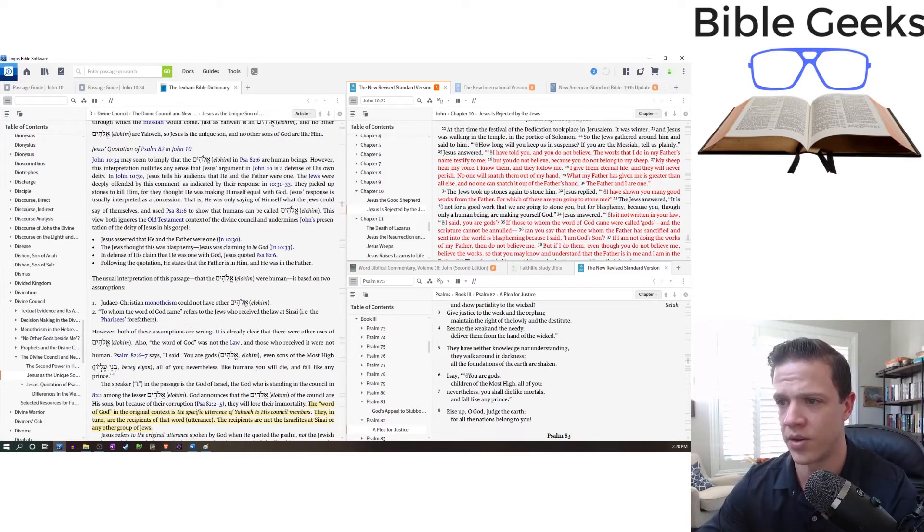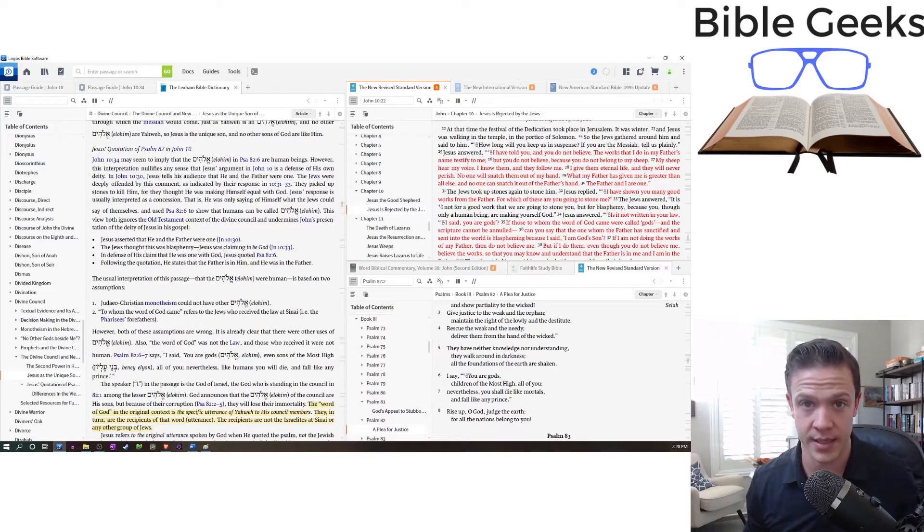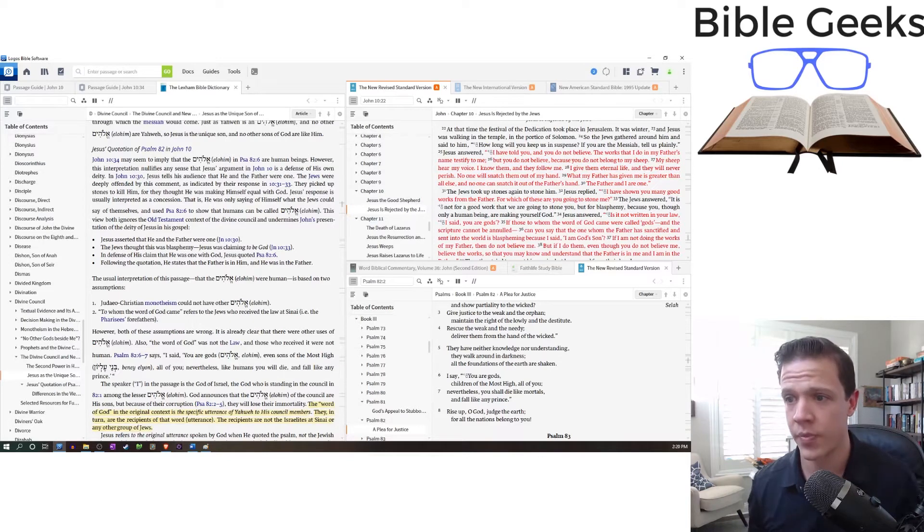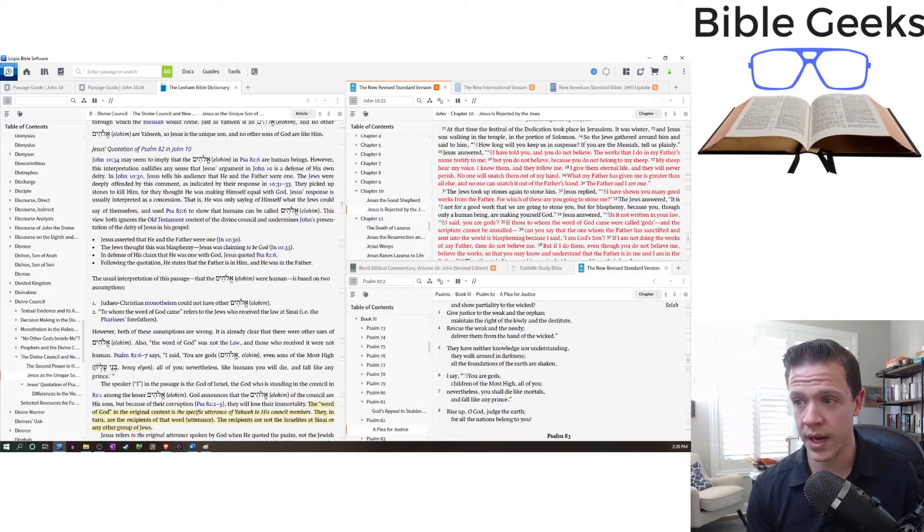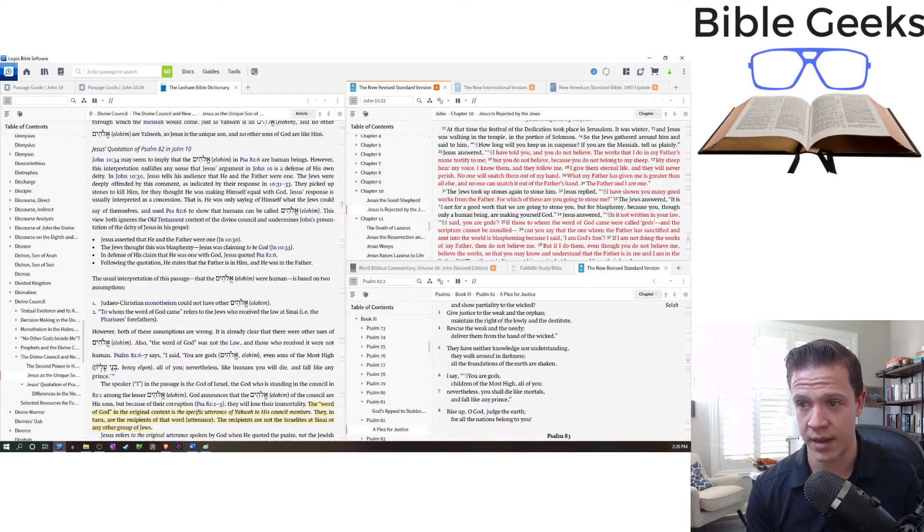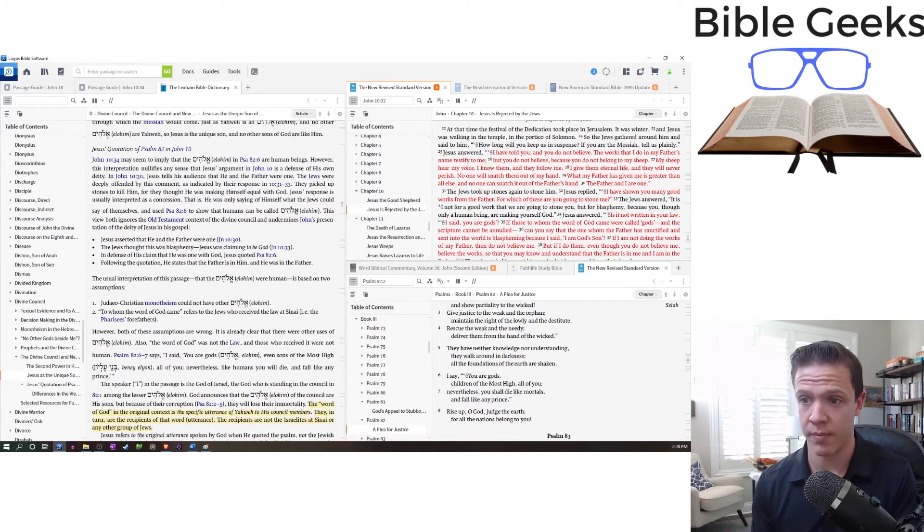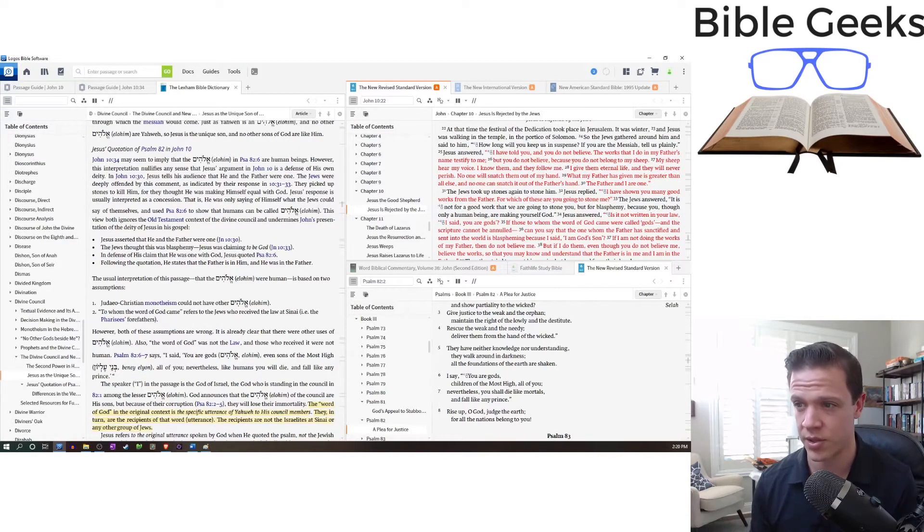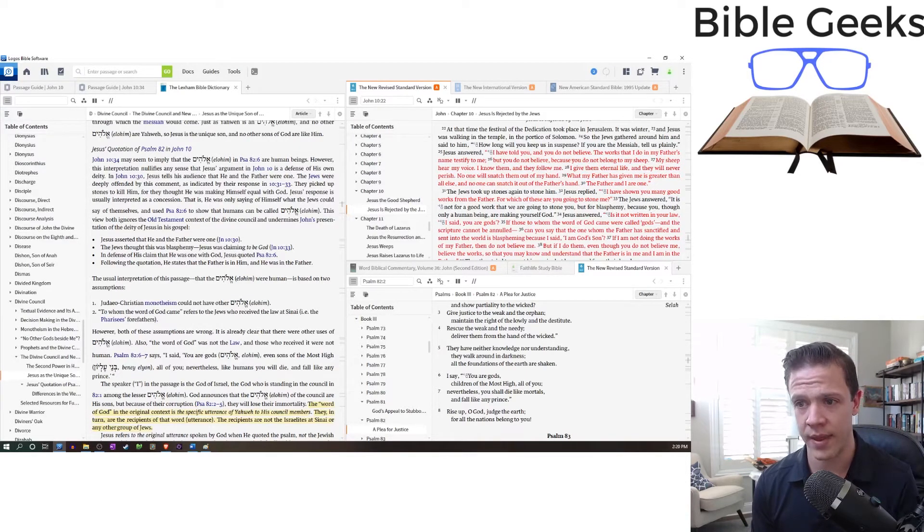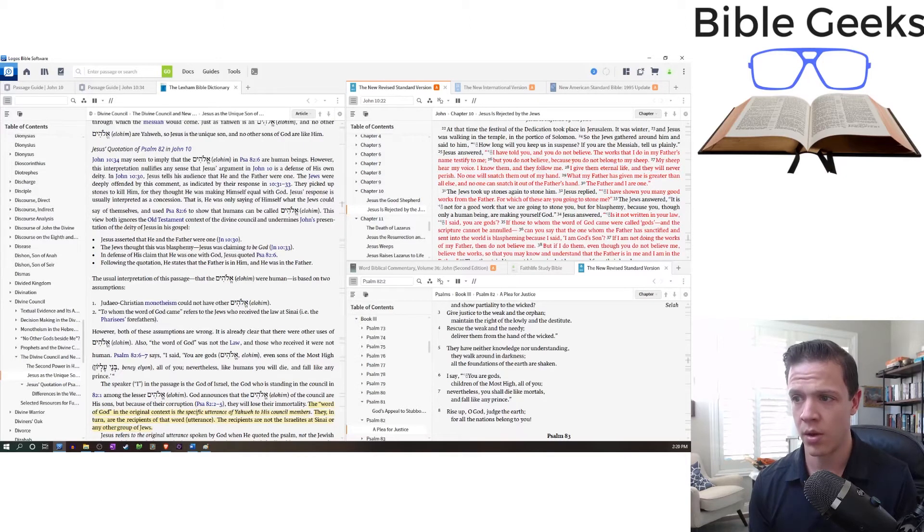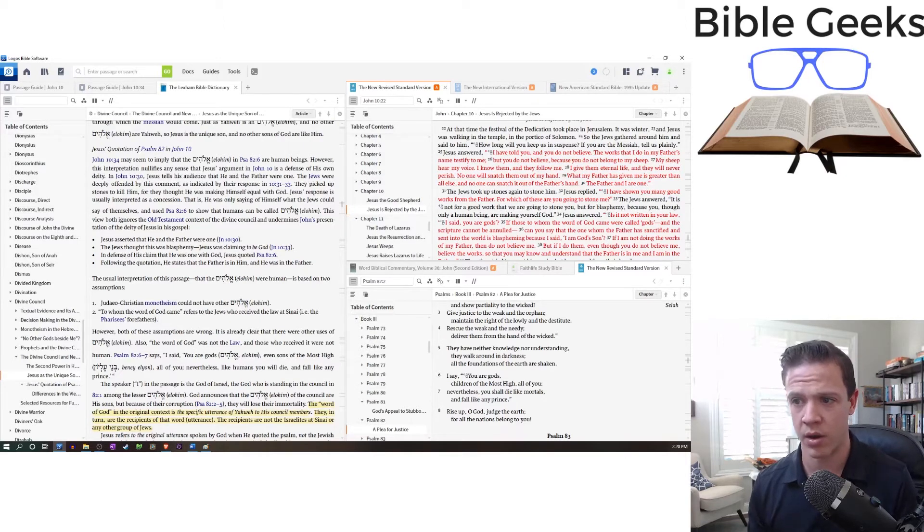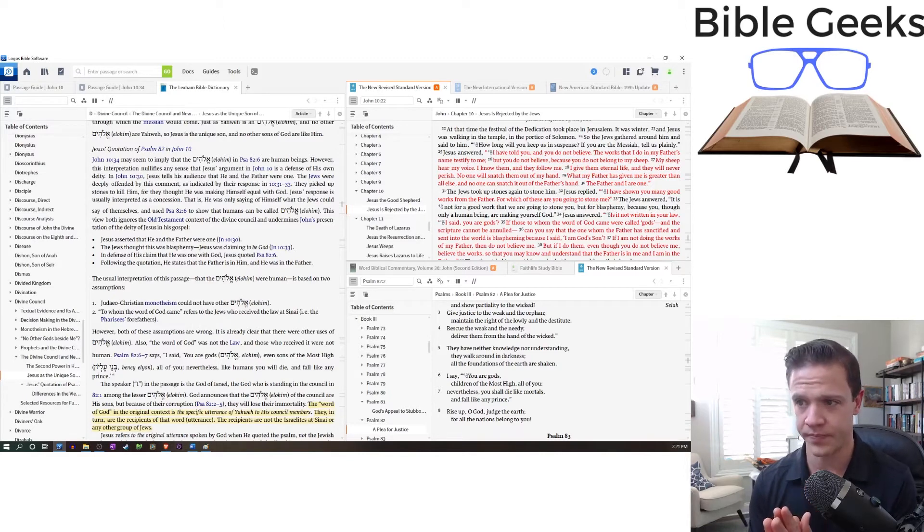At the time of the festival, the dedication took place in Jerusalem. It was winter. Jesus was walking in the temple in the portico of Solomon. So the Jews gathered around him and said to him, how long will you keep us in suspense? If you are the Messiah, tell us plainly. Jesus answered, I've told you you don't believe. The works that I do in my Father's name testify to me. But you do not believe, you do not belong to my sheep. My sheep hear my voice, and I know them and they follow me. I give them eternal life and they will never perish. No one will snatch them out of my hand. What my Father has given me is greater than all else and no one can snatch it out of the Father's hand. The Father and I are one.